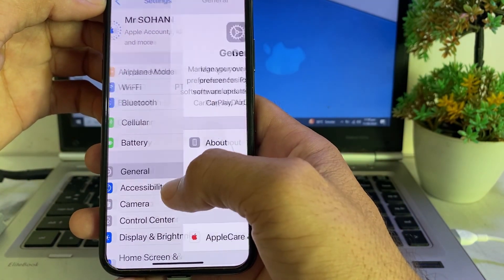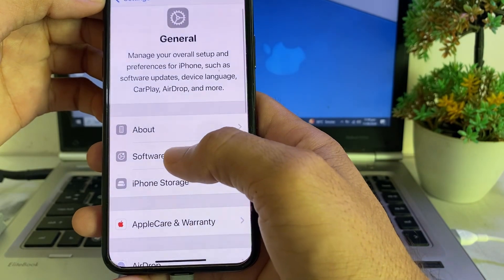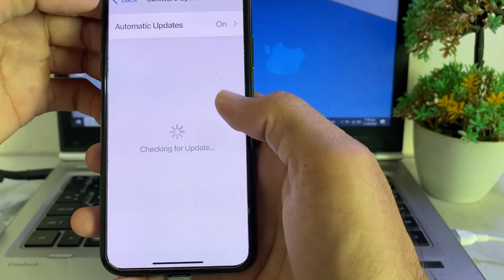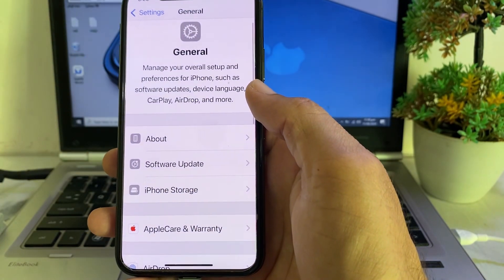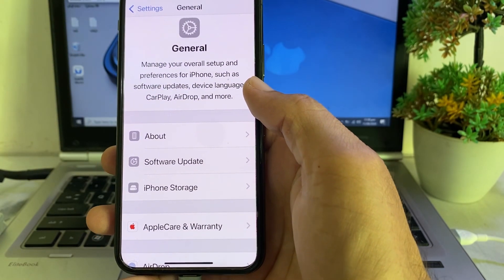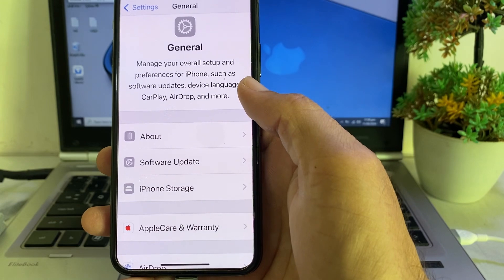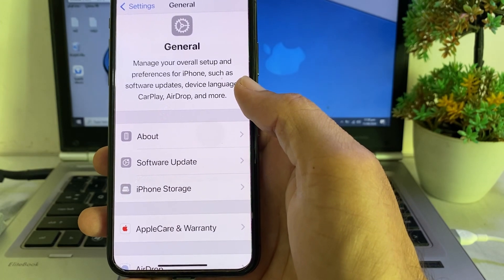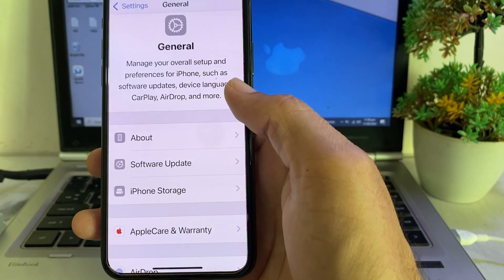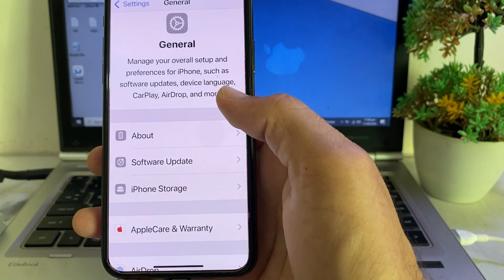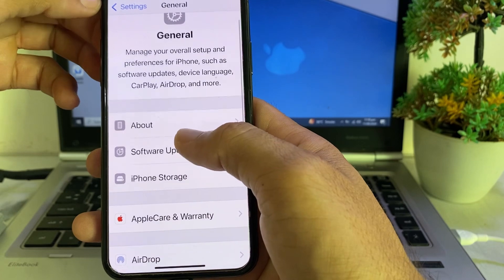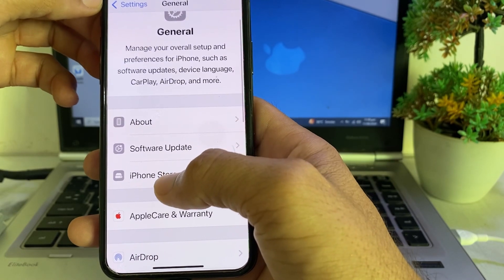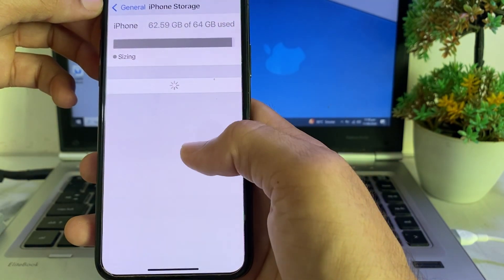Open Settings, scroll down, tap on General, then tap on Software Update. Make sure you are using an updated version of iOS. If you don't have the latest version, update your iPhone to the latest available version.